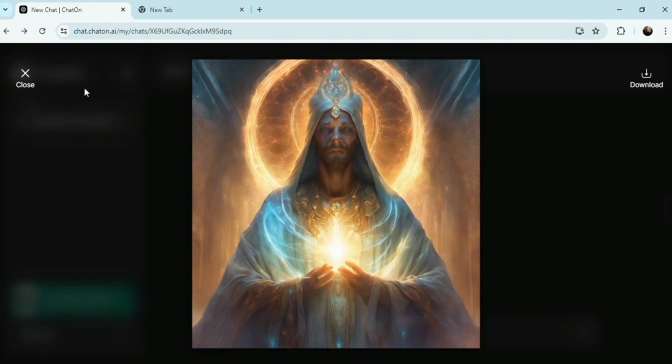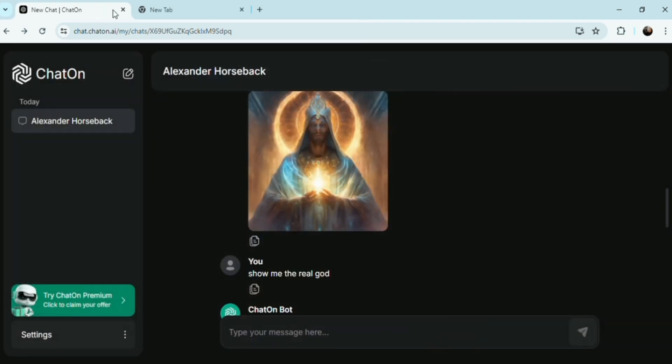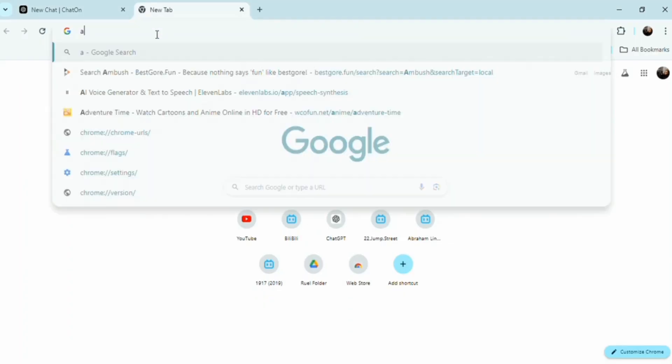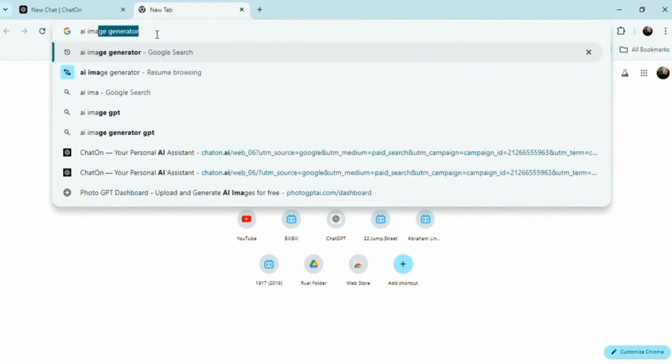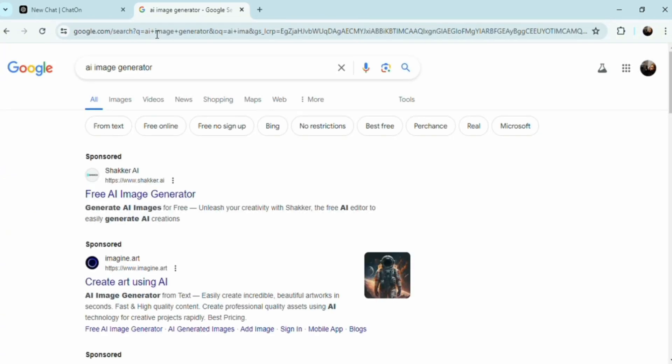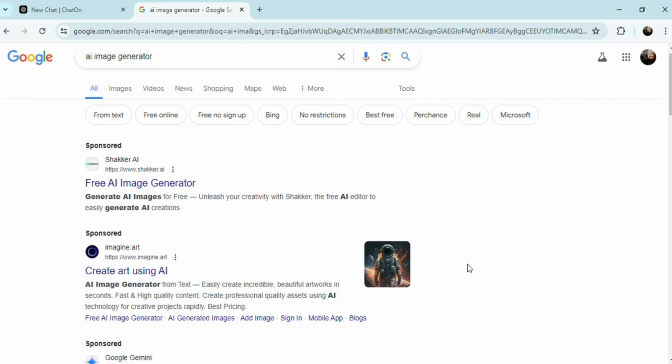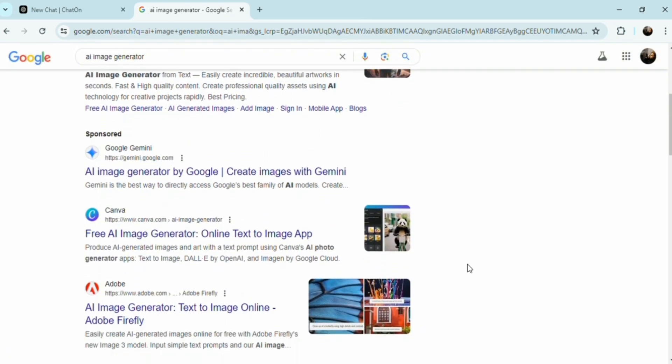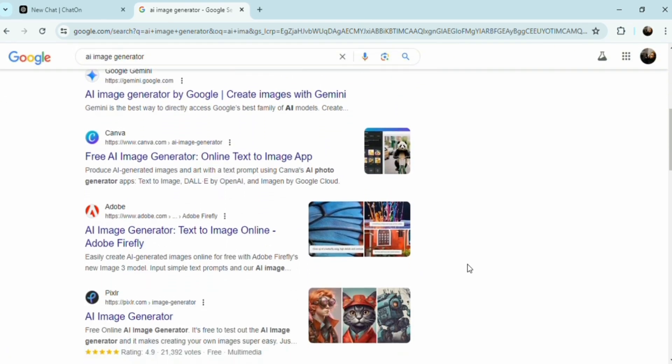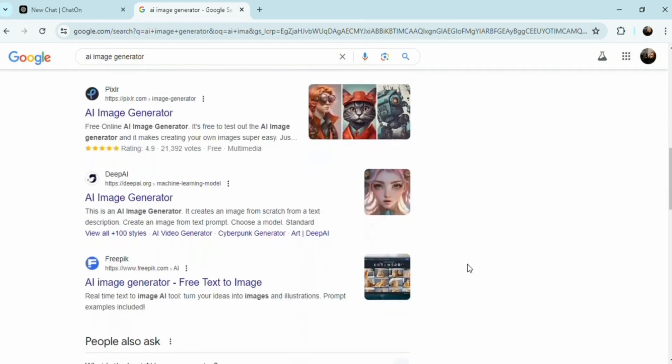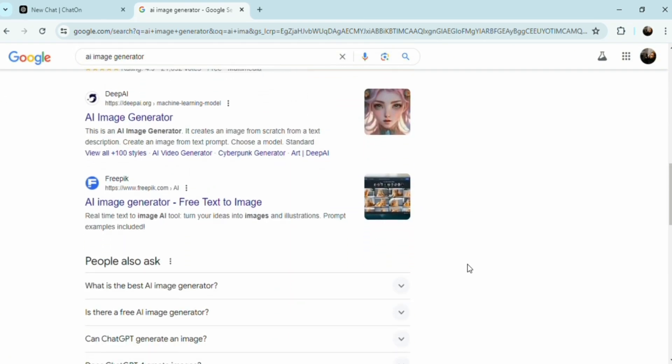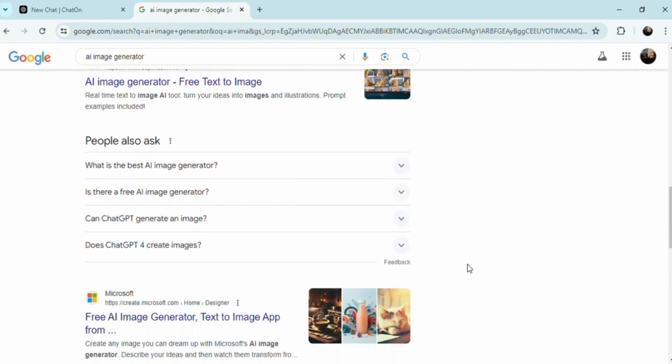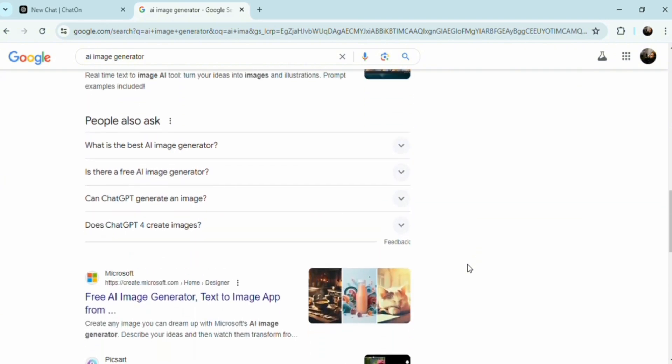Models trained on biased datasets may produce biased and unrealistic images. Compute requirements are also significant. Training and generating images using these models requires substantial computational resources, including powerful GPUs.